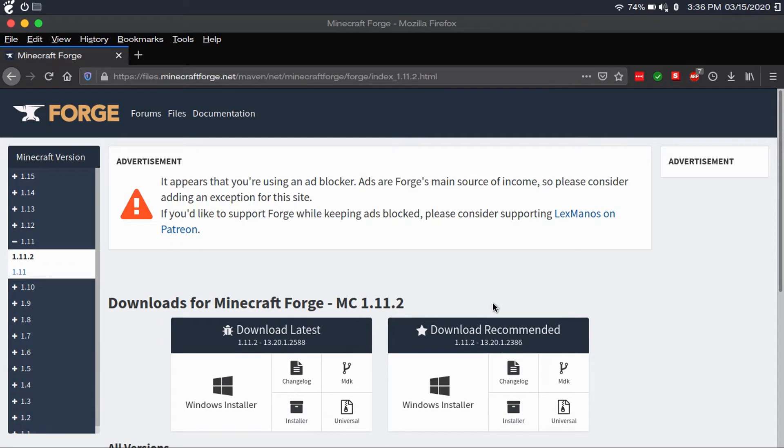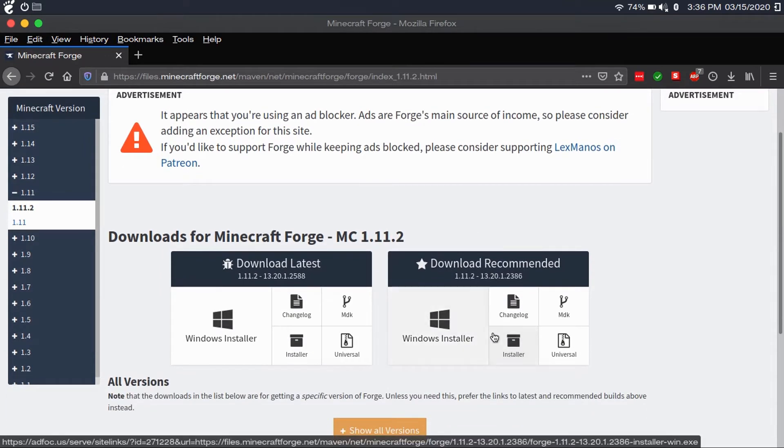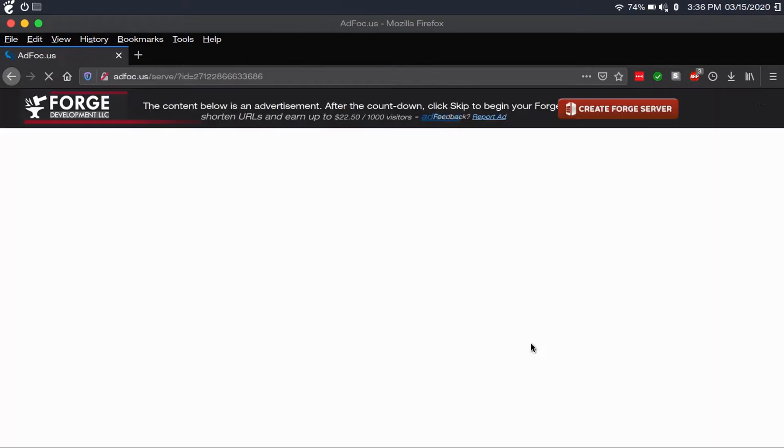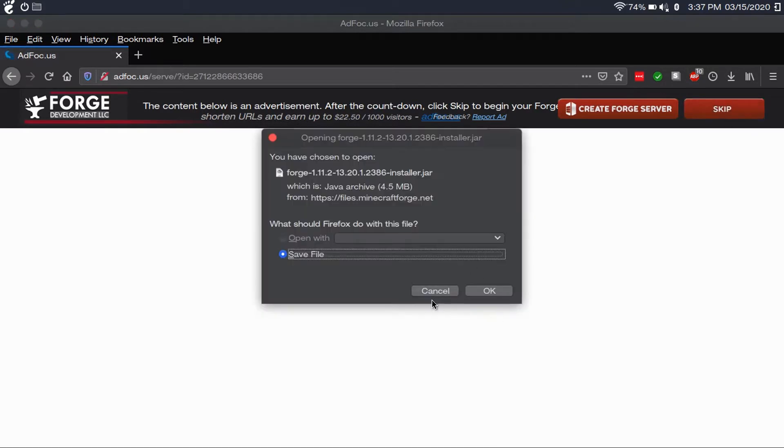So what you're going to want to do is select the installer, not the Windows install, not the universal, just the install. And you're going to click on the recommended download. Now you're going to wait as long as it wants you to wait, and then click skip, and then save the file.